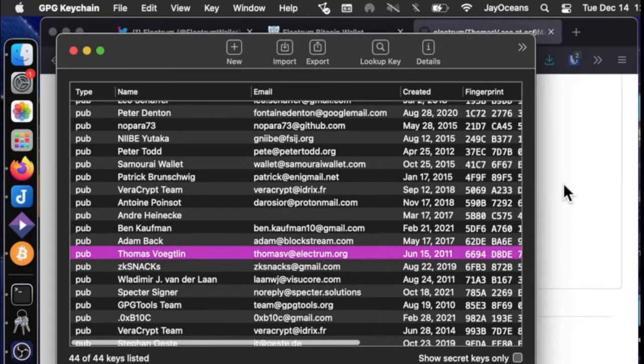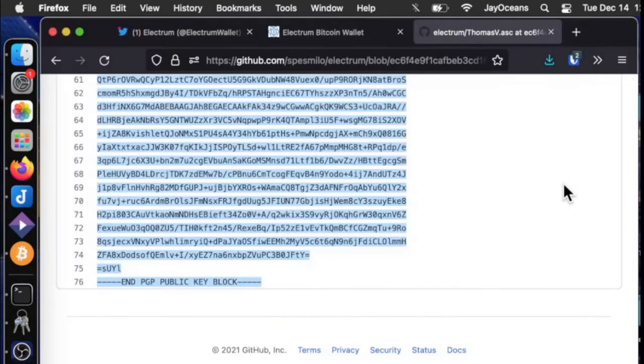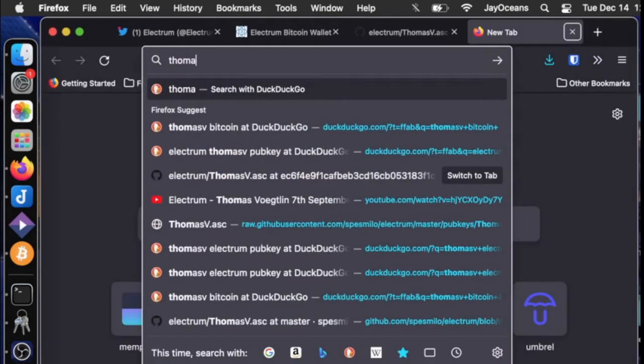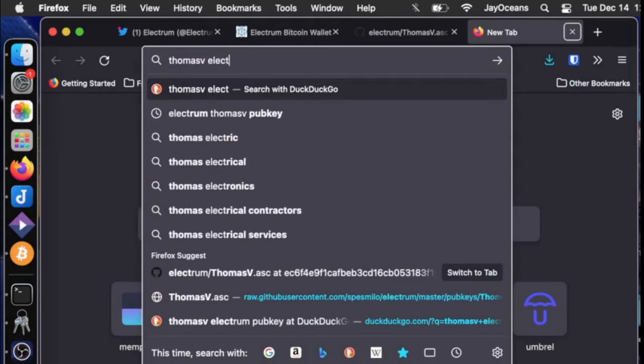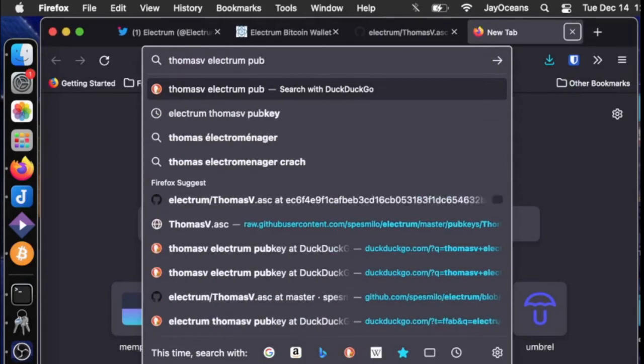So how do we do that? This is critically important. Well what I did was I searched for Thomas V Electrum public key.